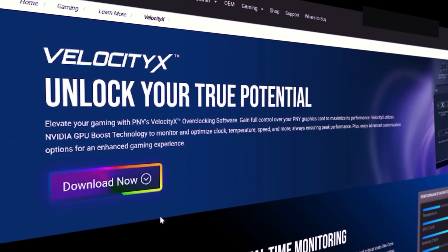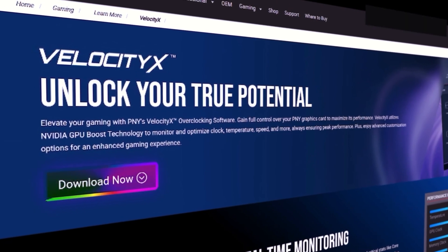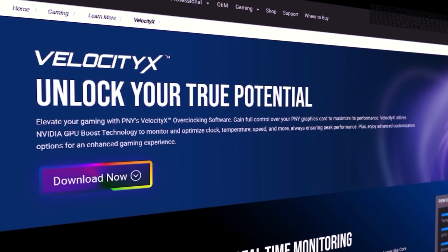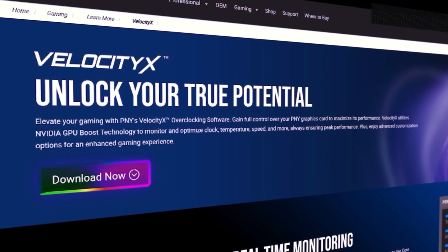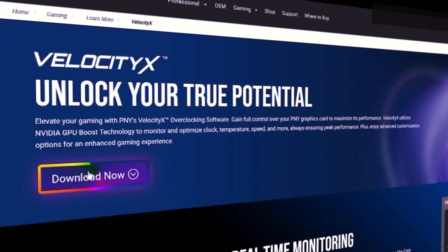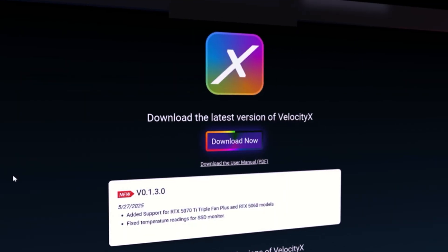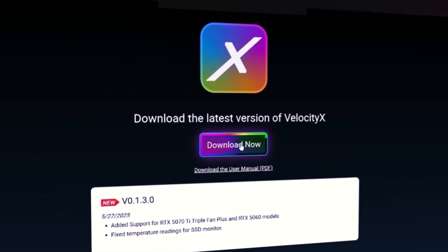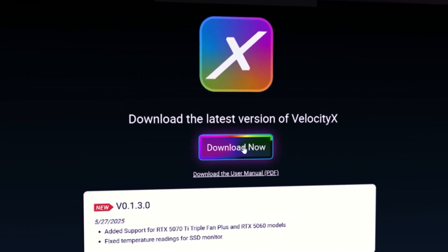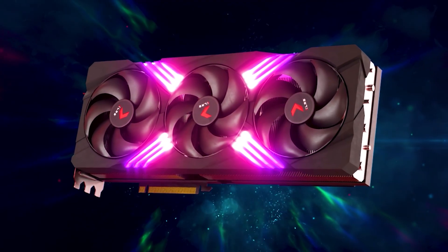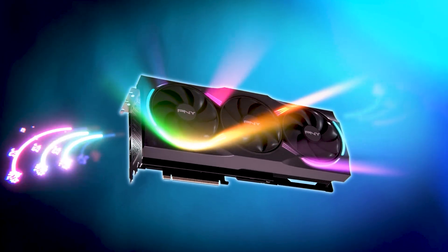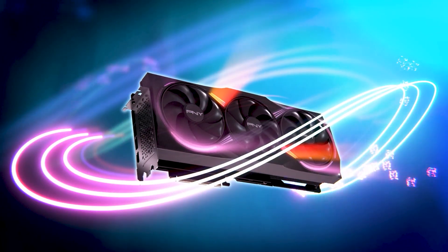To get started, you can download VelocityX software for free at www.pny.com/velocityx. It's compatible with the entire PNY GeForce stack, from legacy cards to the brand new RTX 50 series.